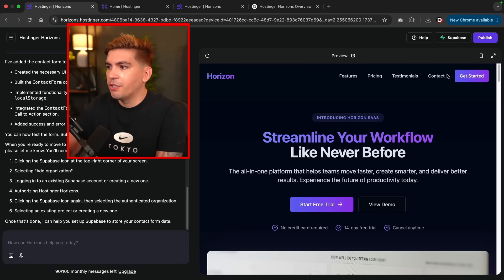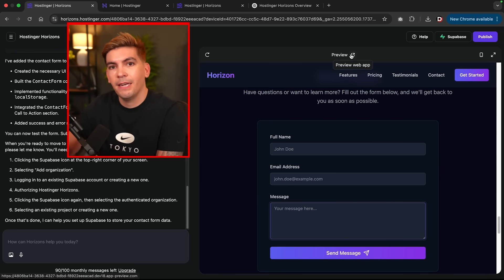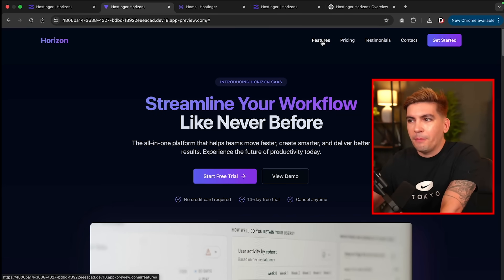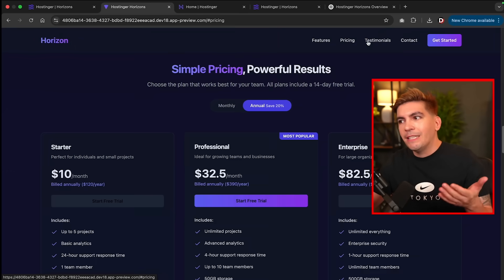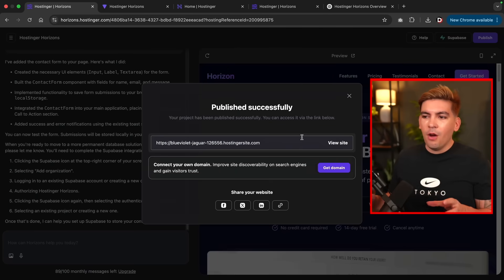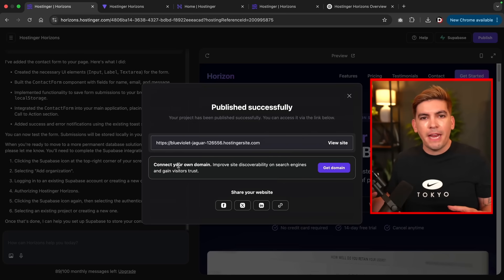I went ahead and updated the project. When I click on Contacts, it takes users to a contact form where they can enter their name, email address, and message. You can also preview this outside of the Horizons interface by clicking 'Preview Web App.' Just like that, your web app is now live on the internet. You can also connect a custom domain by clicking Publish at the top. This changes things — you can build really complex websites with lots of functions, add a domain, and make it look like a real website.